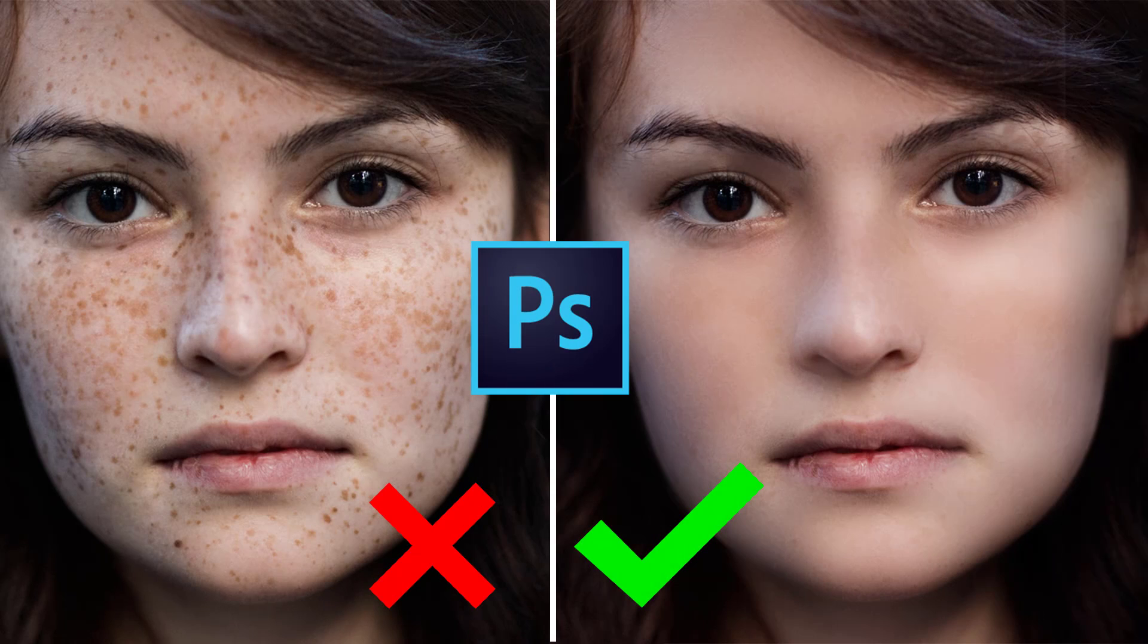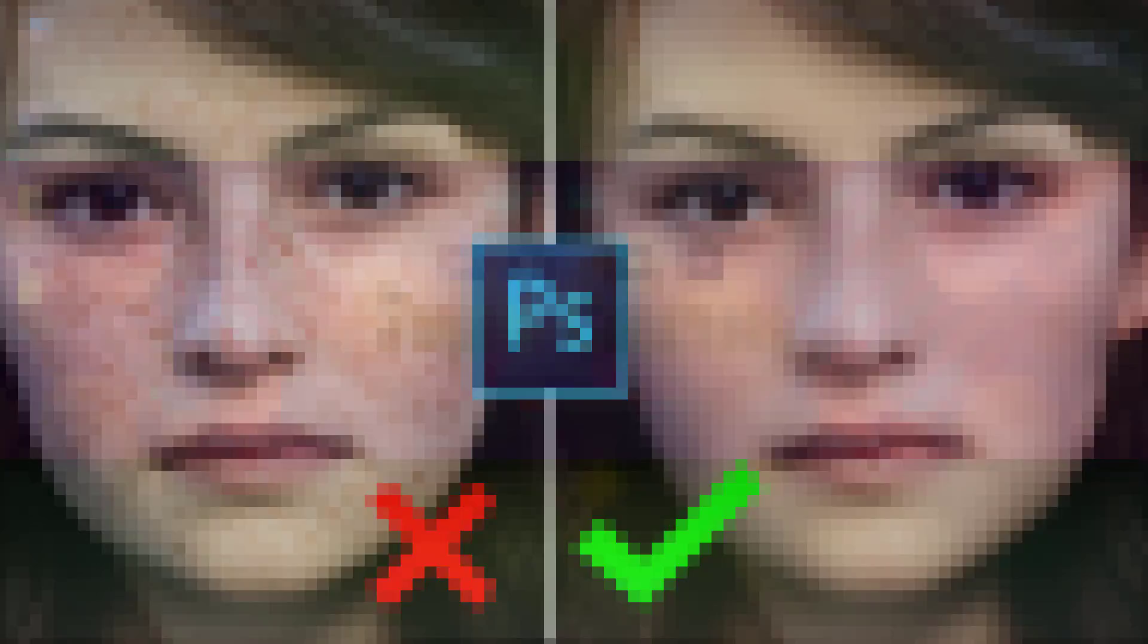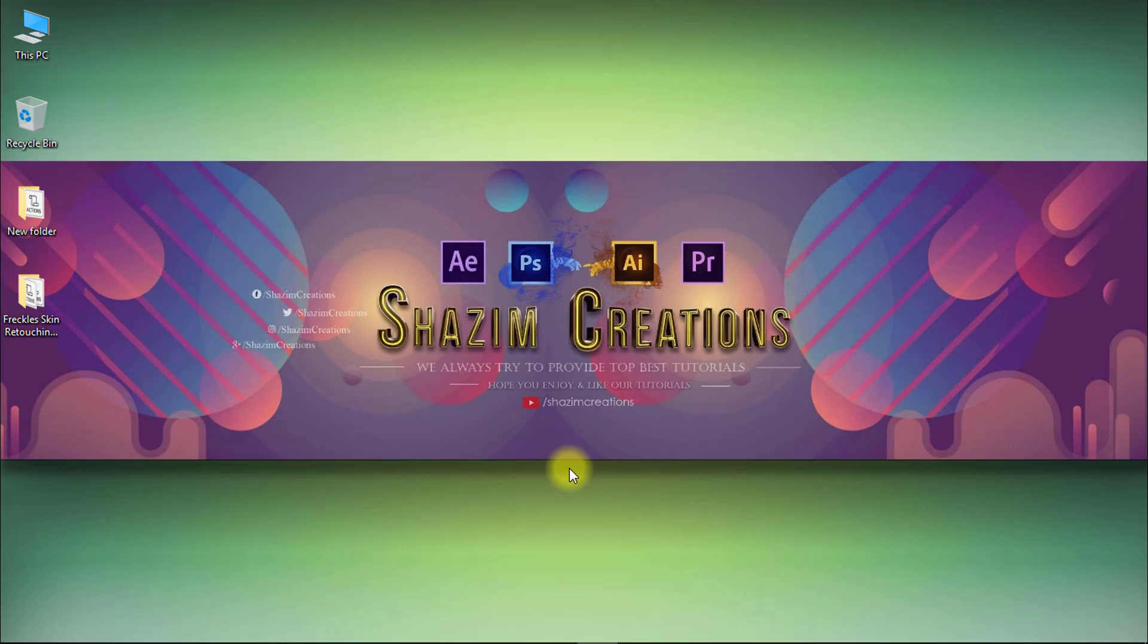How to retouch spotted skin or any freckled skin by using Shajim Creations free Photoshop actions. Let's get started and stay with me until the full tutorial.